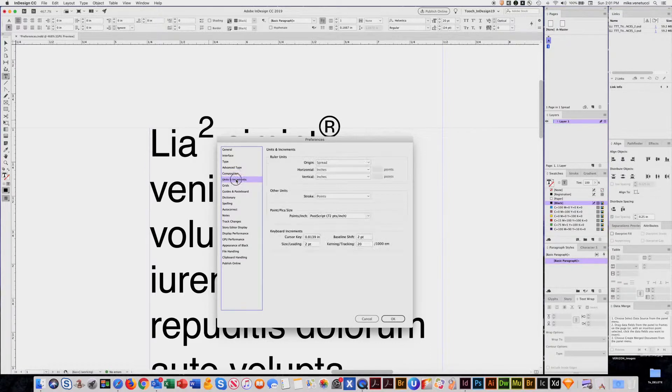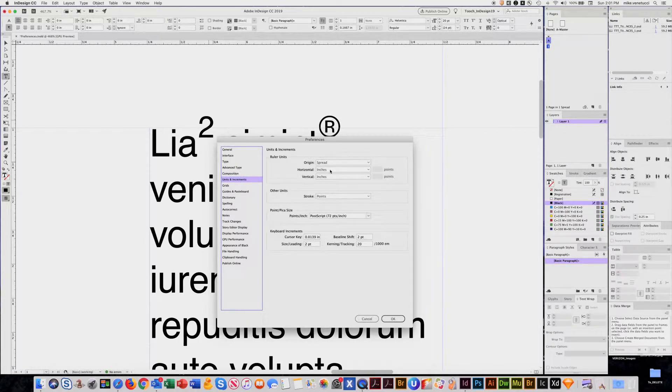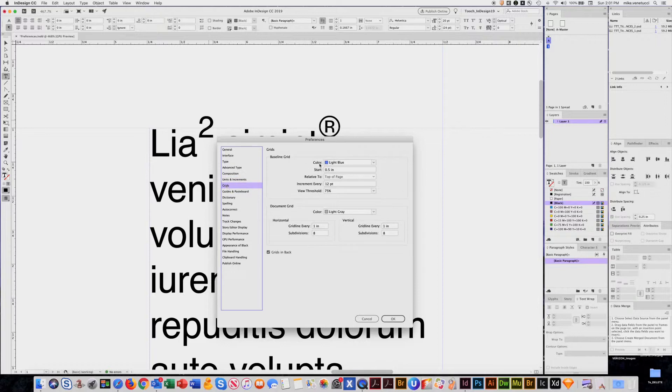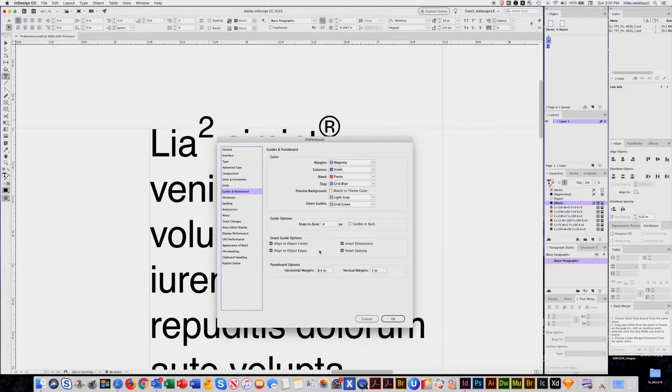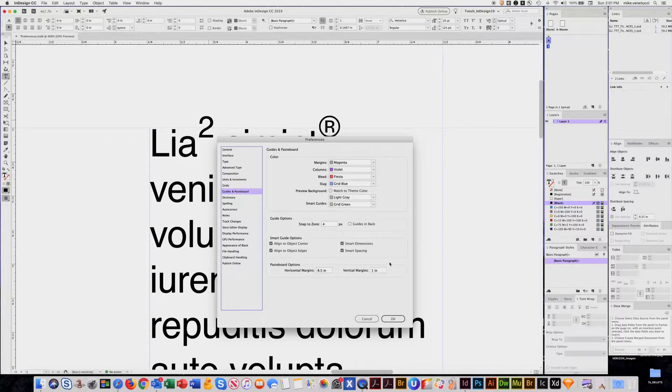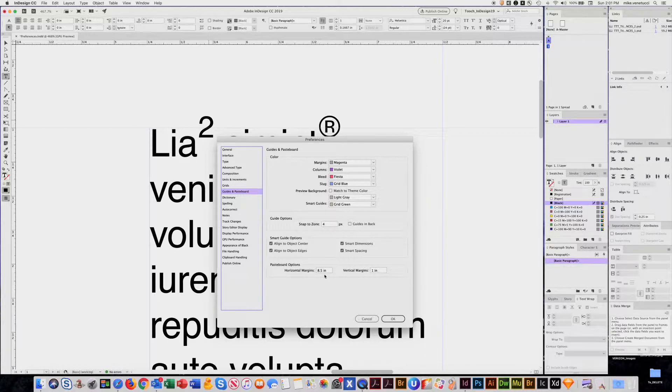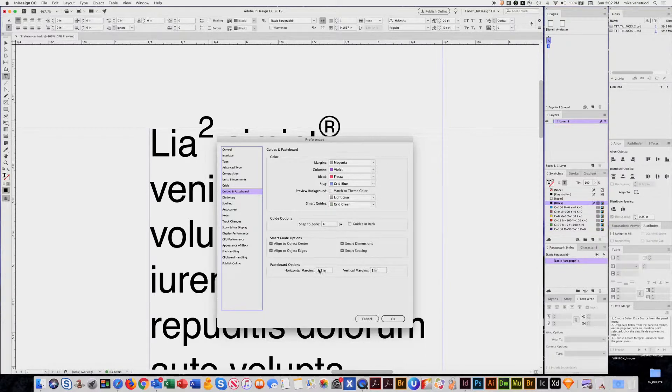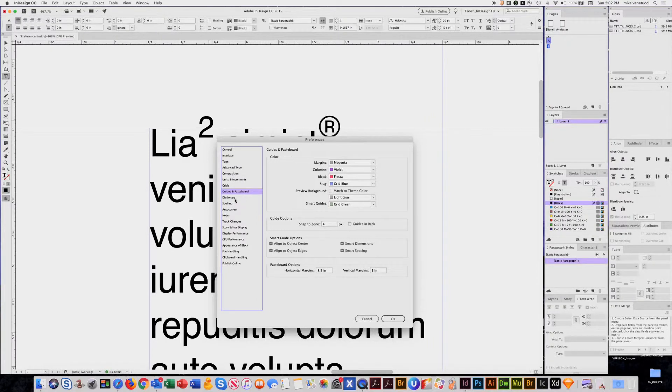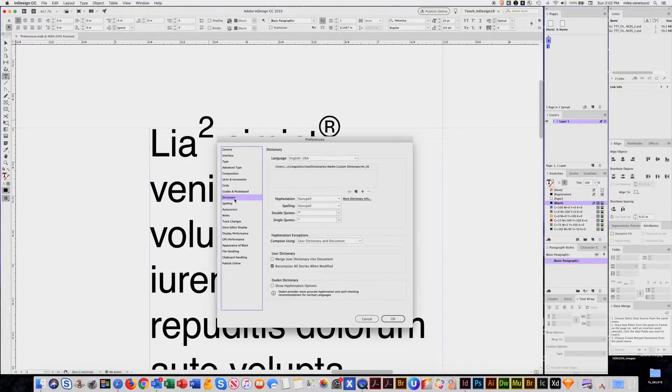You can go from points to picas. Some stuff about your grids. Here's where you control the size of your pasteboard. For example, if you wanted to put a lot of stuff on your pasteboard, you can make the horizontal margins quite a bit bigger or the vertical.